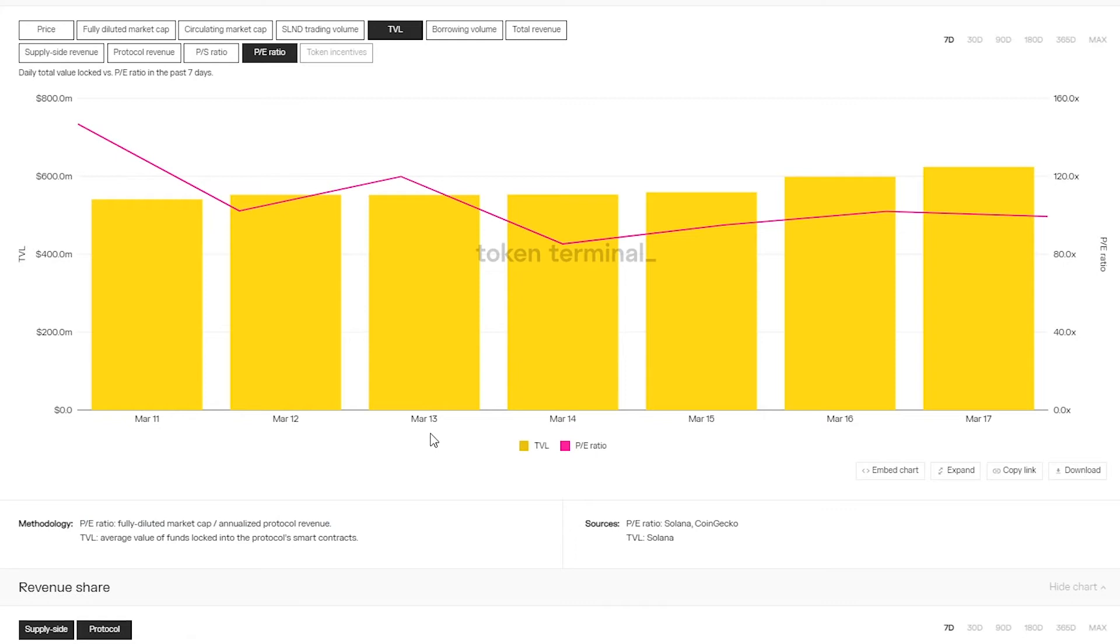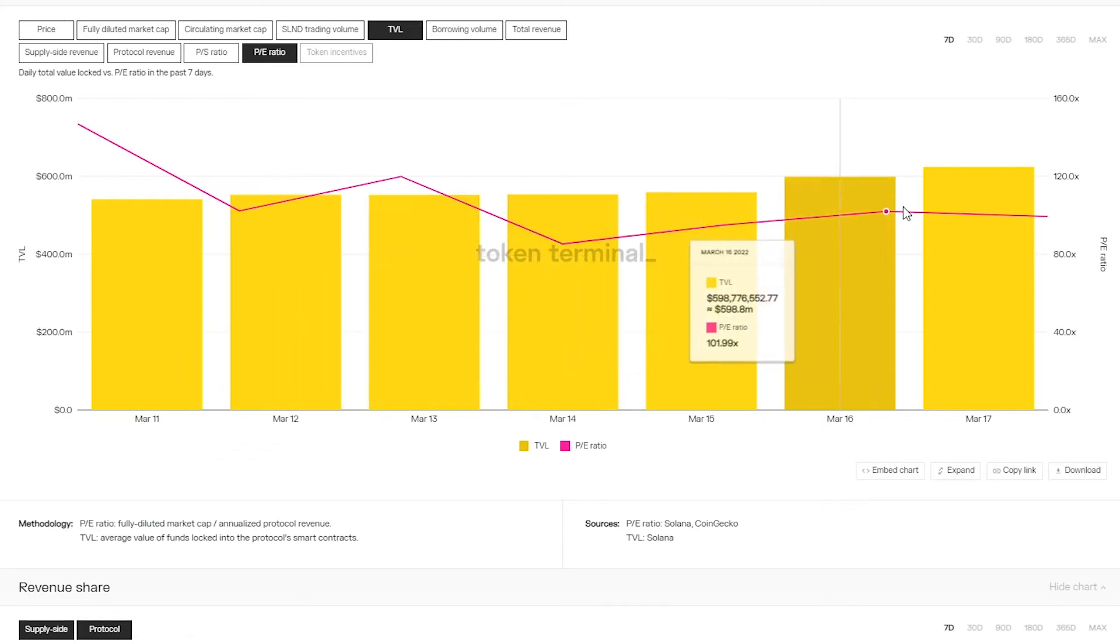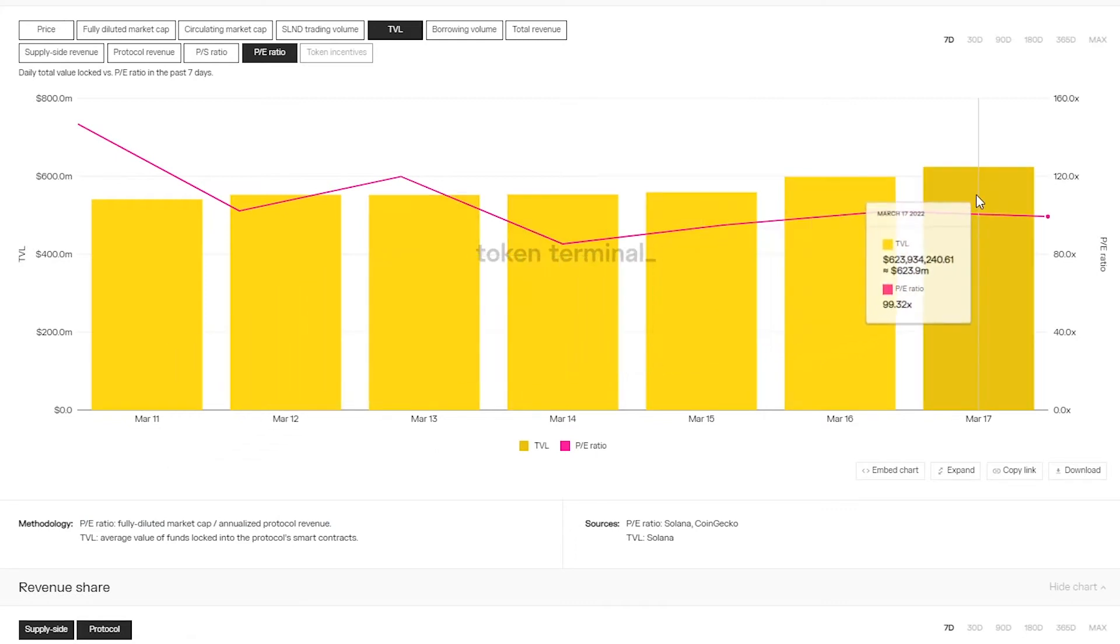Now to understand the difference between total revenue and protocol revenue we can scroll down to the revenue composition chart.